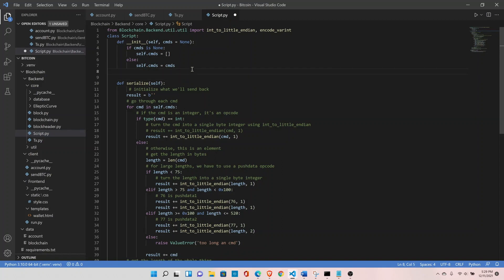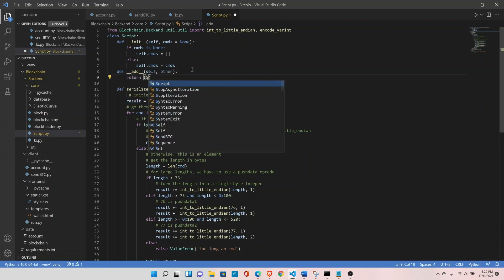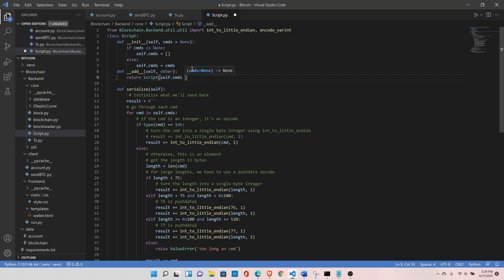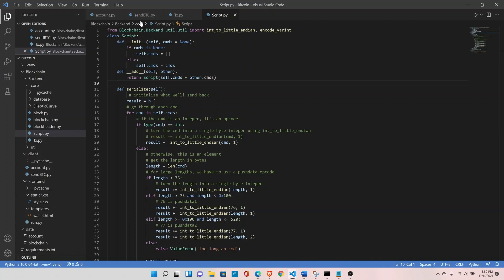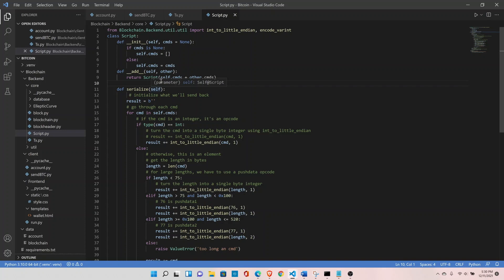Let's define the __add__ method taking self and other, and return a new Script object by doing self.cmds plus other.cmds. Ultimately we are adding the command lists, not the objects themselves, and since cmds is a list we can simply use the addition operator. By doing this, the normal addition operator is overridden by this function, and it will combine the commands from both scripts.